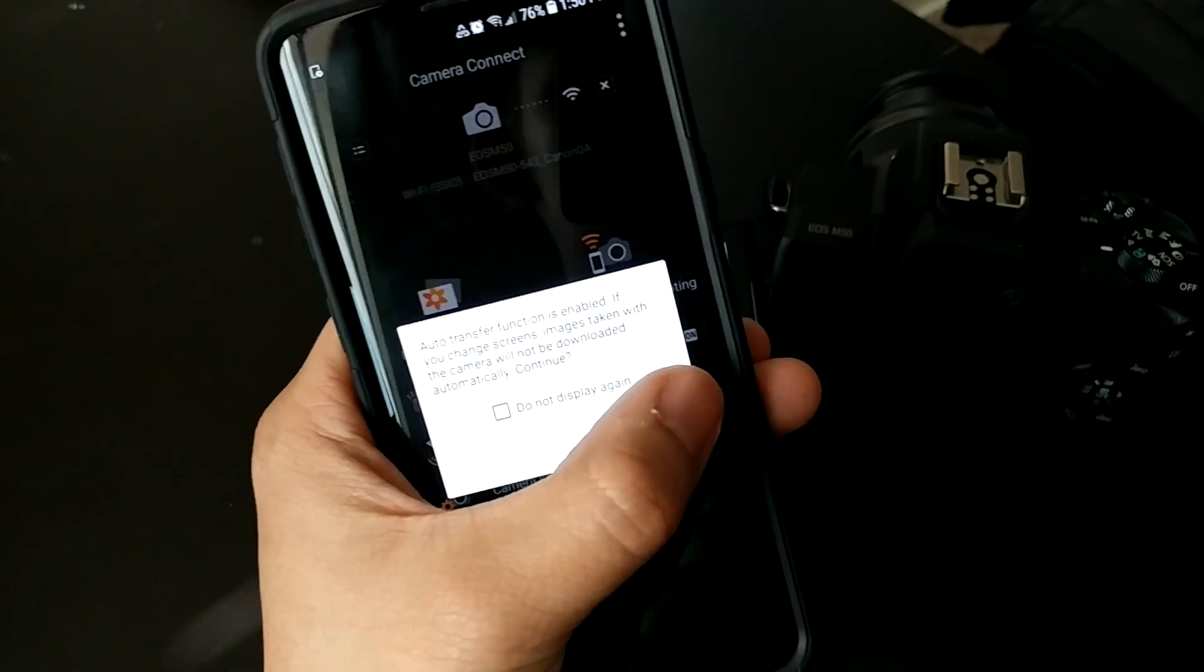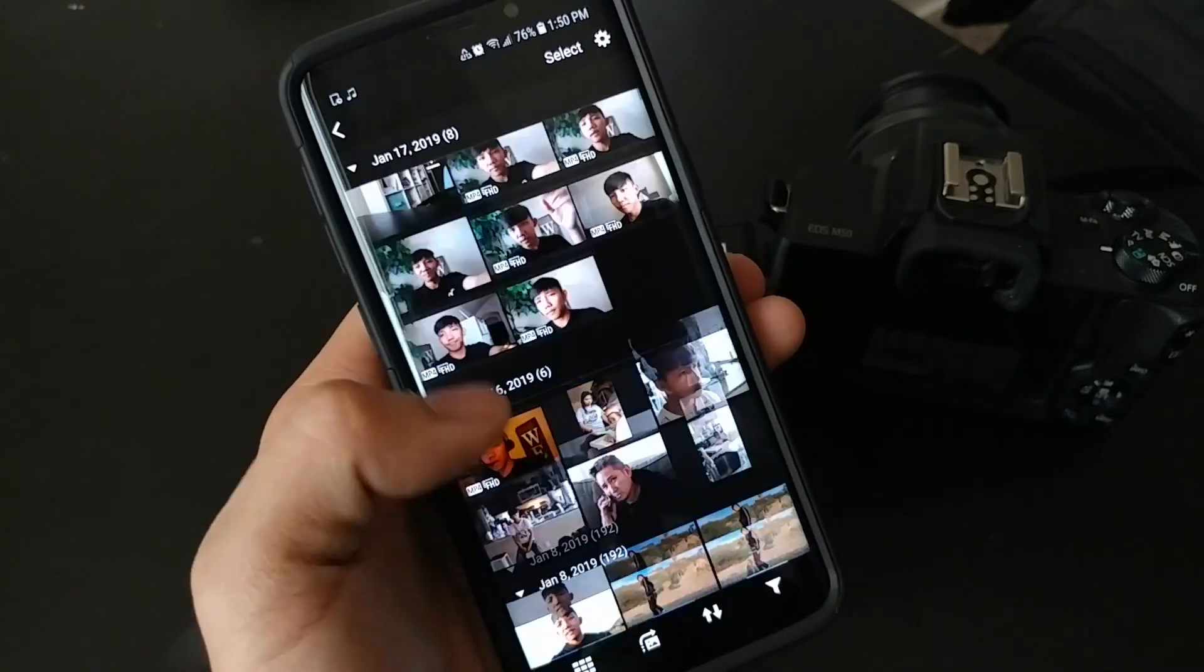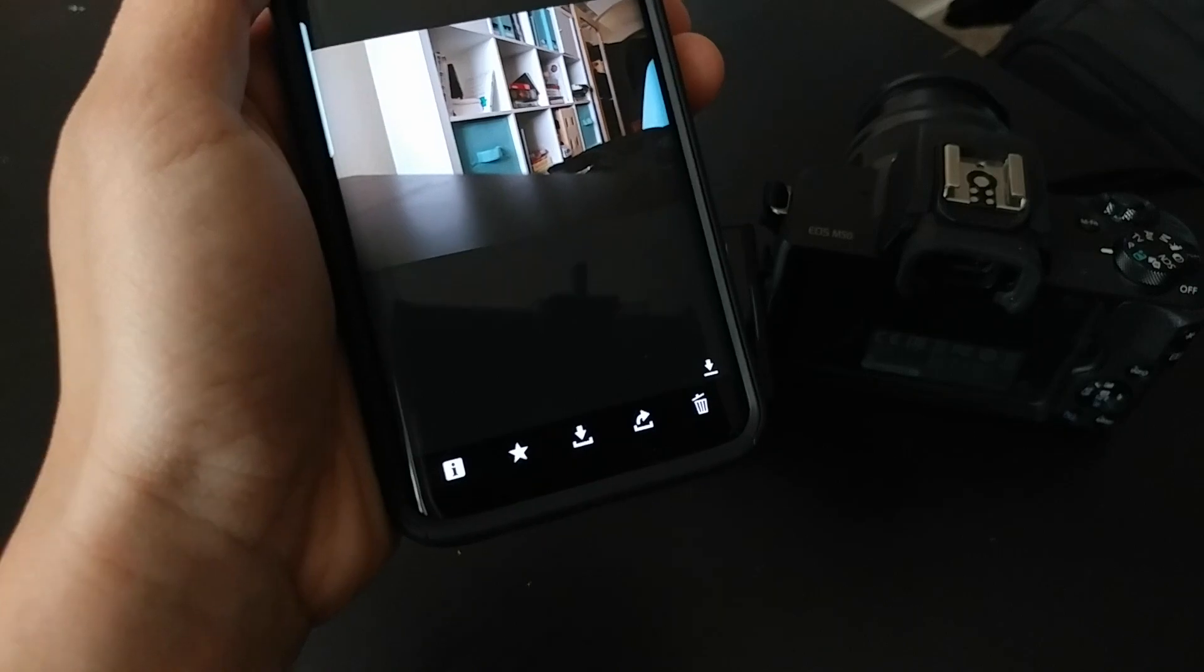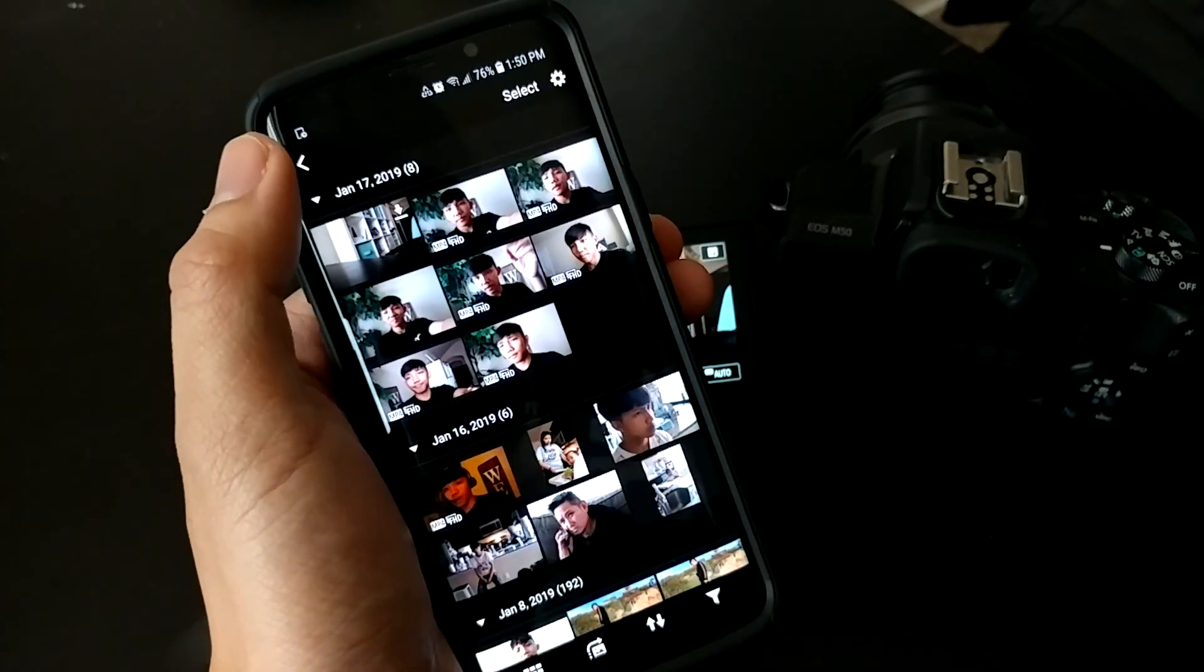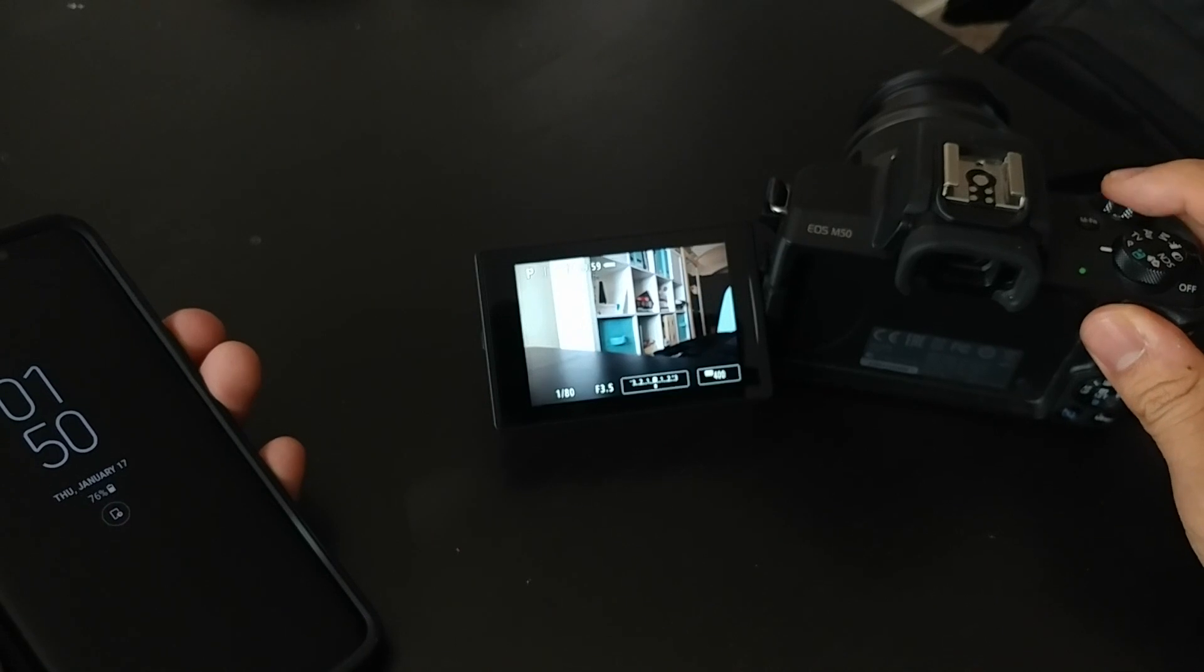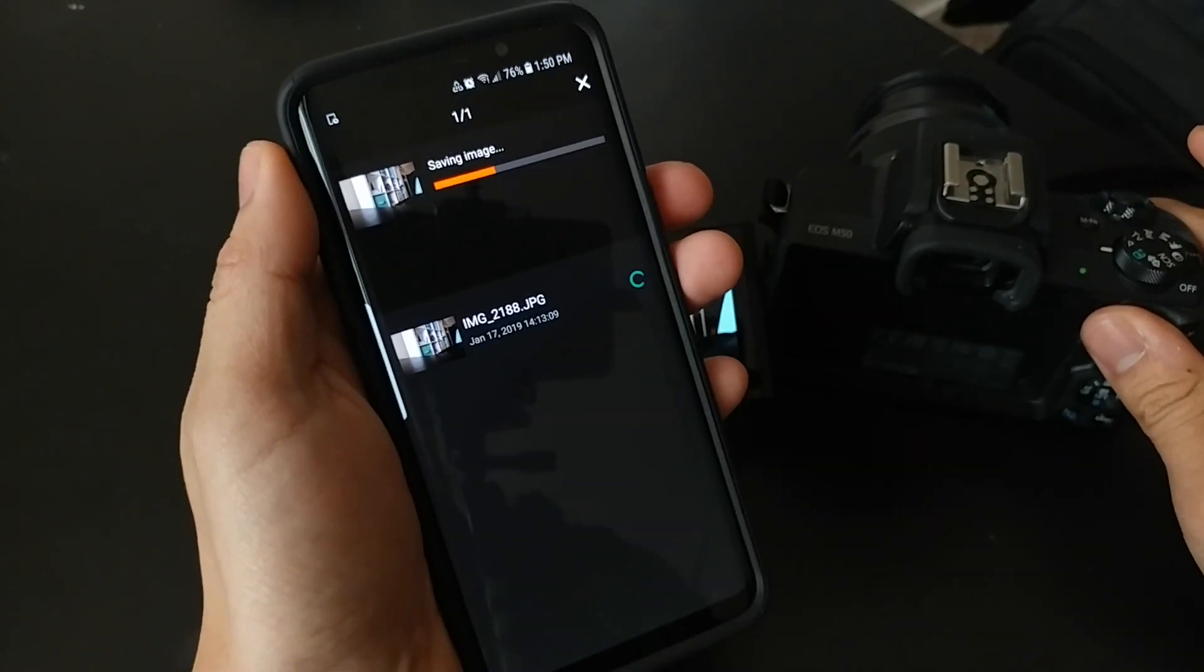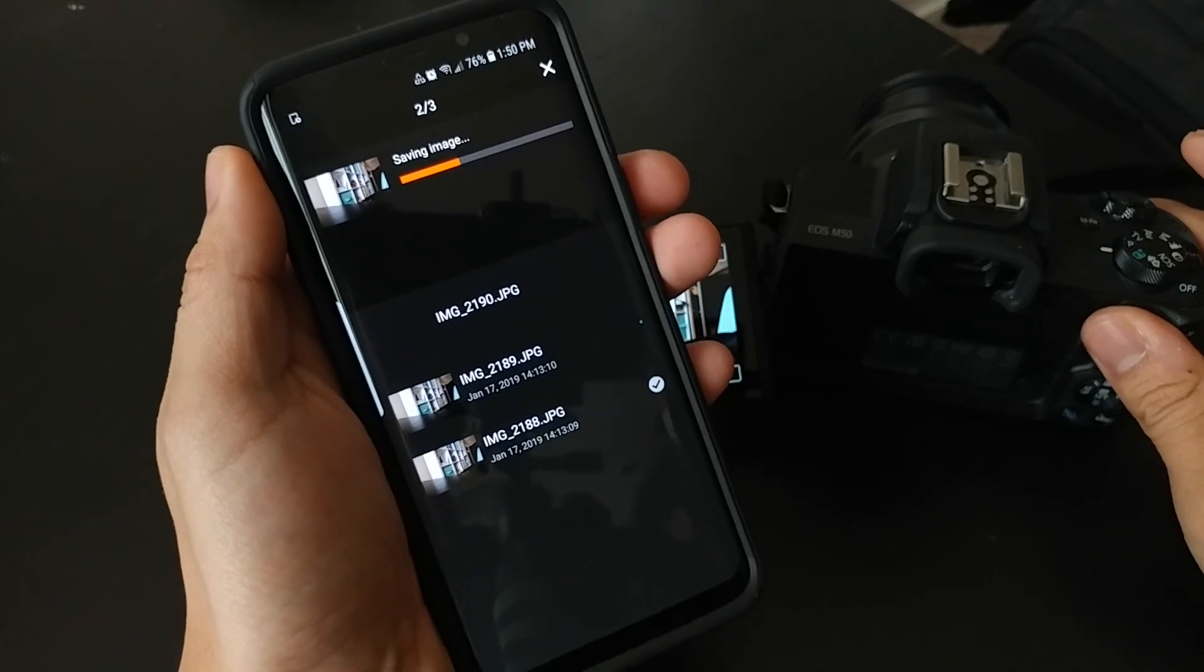You can view images on the camera—see all the media you have—and then hit this download button. It's that simple. You can have the screen off and still take pictures. When you open your phone, it'll be downloading those images.